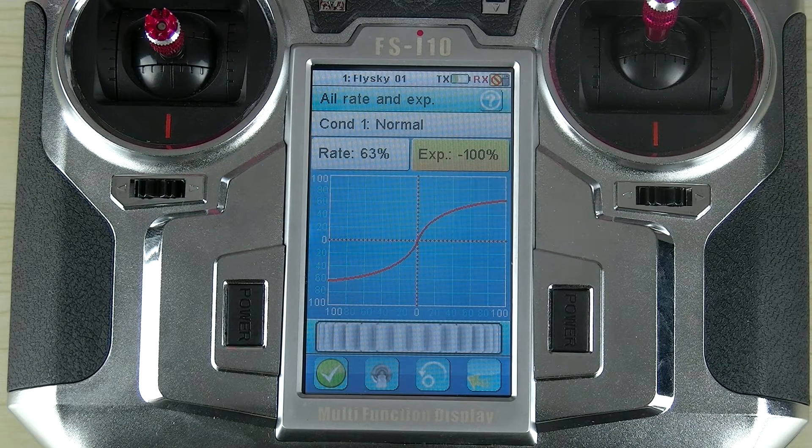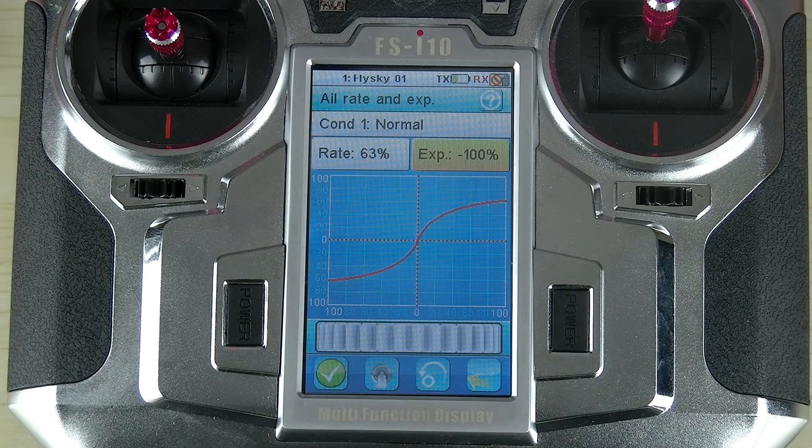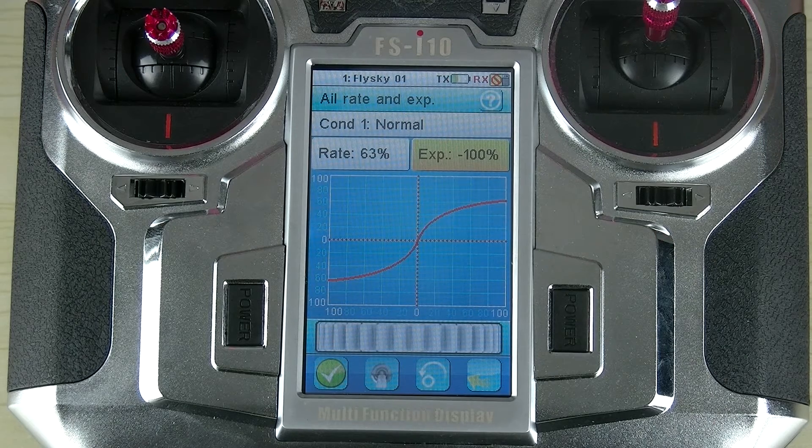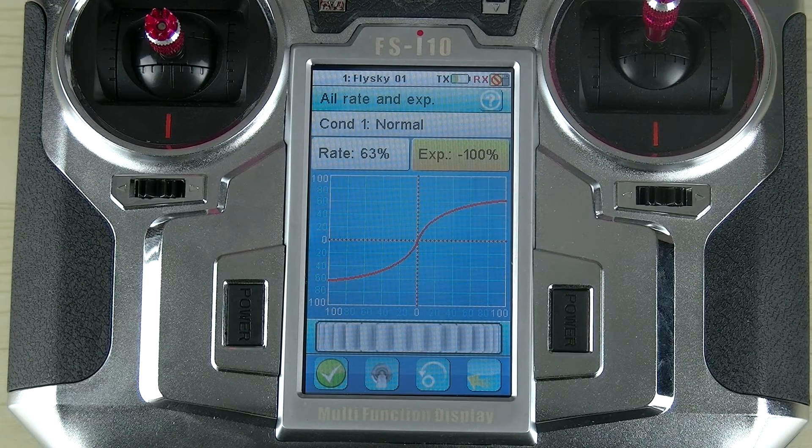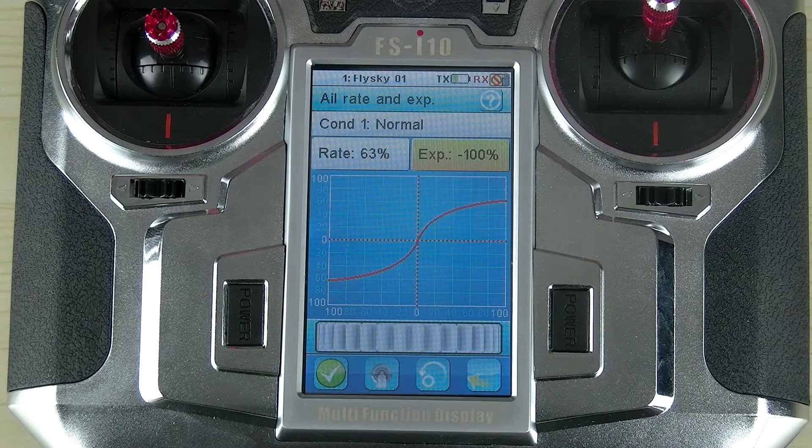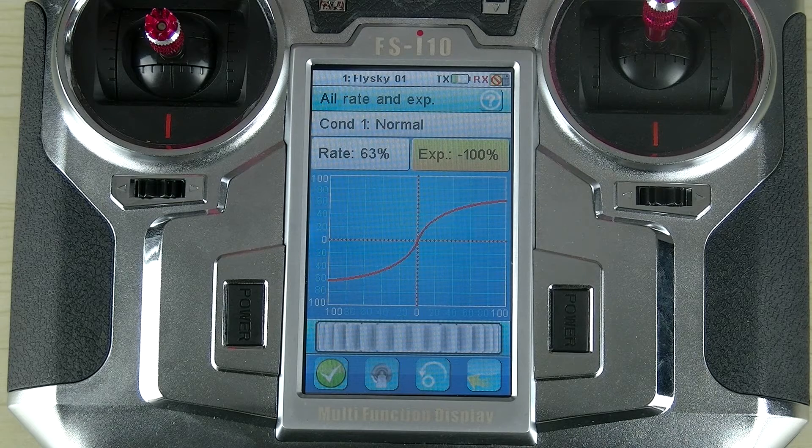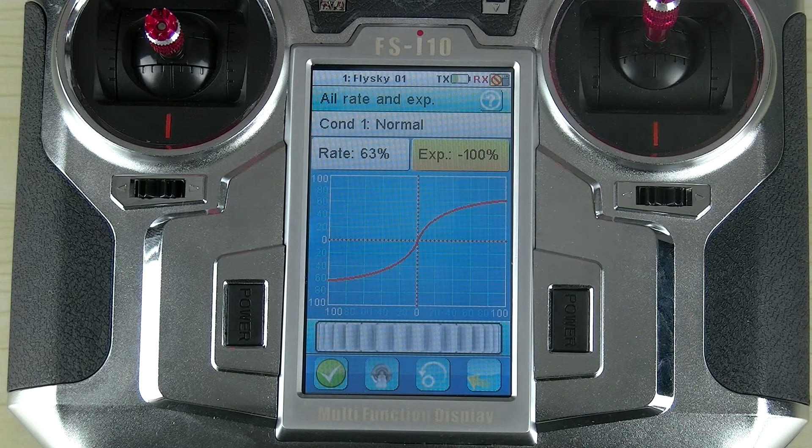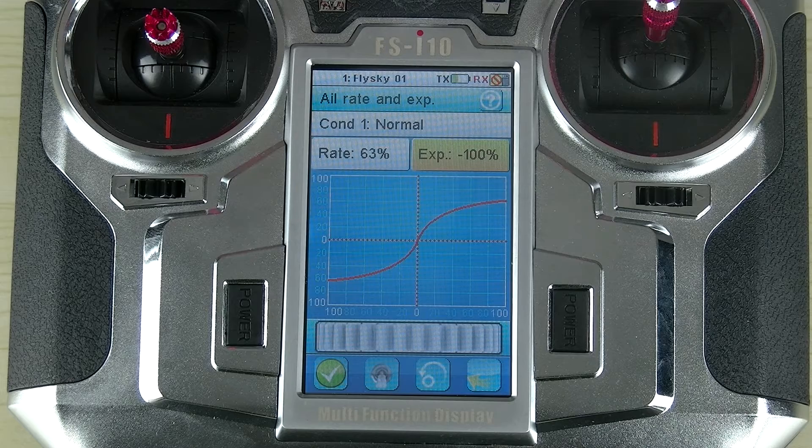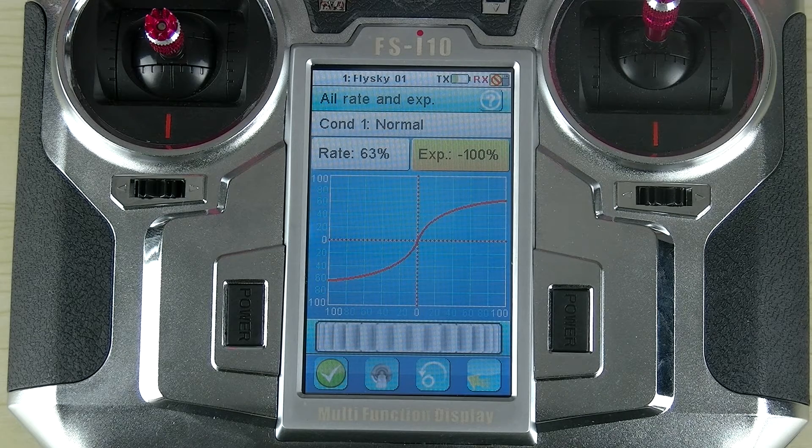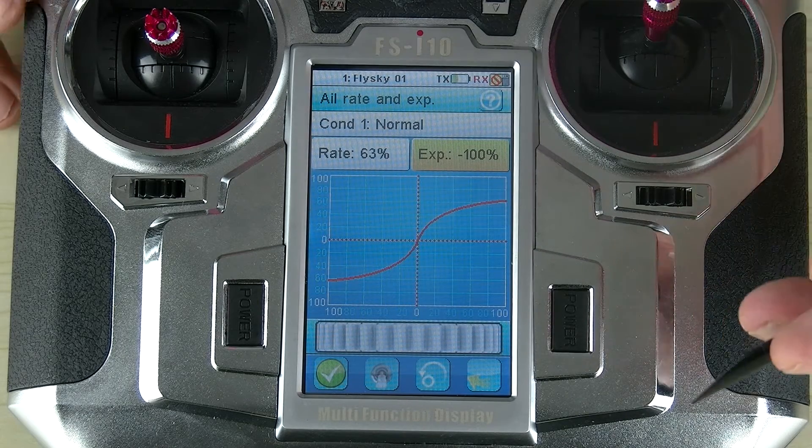Another useful thing we can do with the exponential function is we can assign it to a switch so we can turn it on and off. This means that you could set up something just for takeoff or just for landing. But when you're flying, you can have a normal one-to-one ratio of stick movement to output.